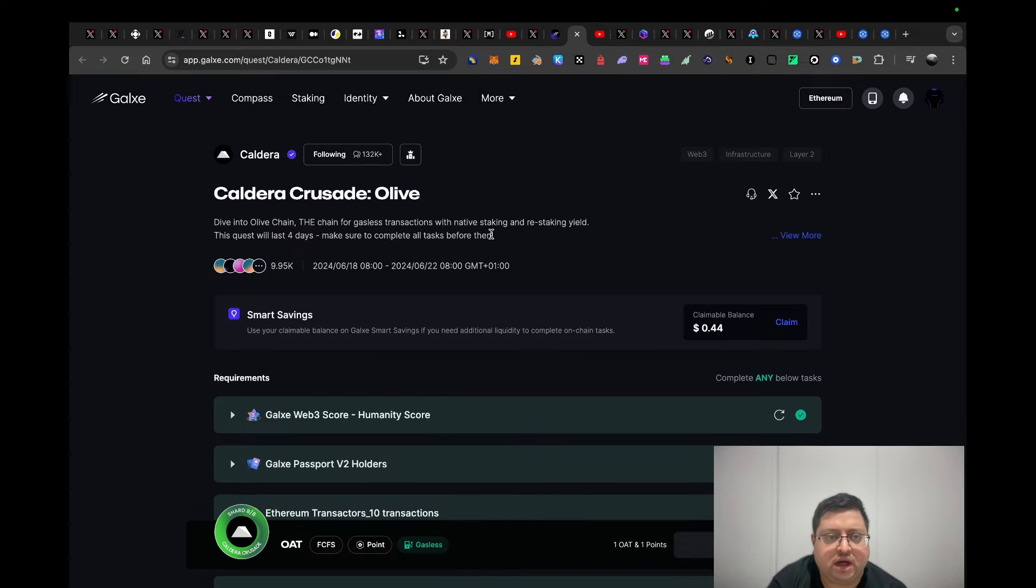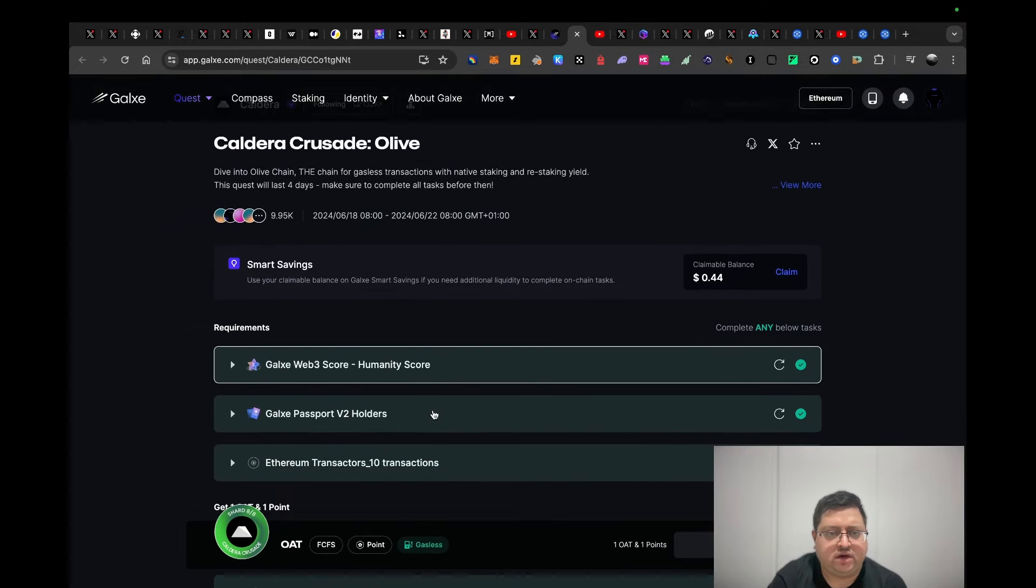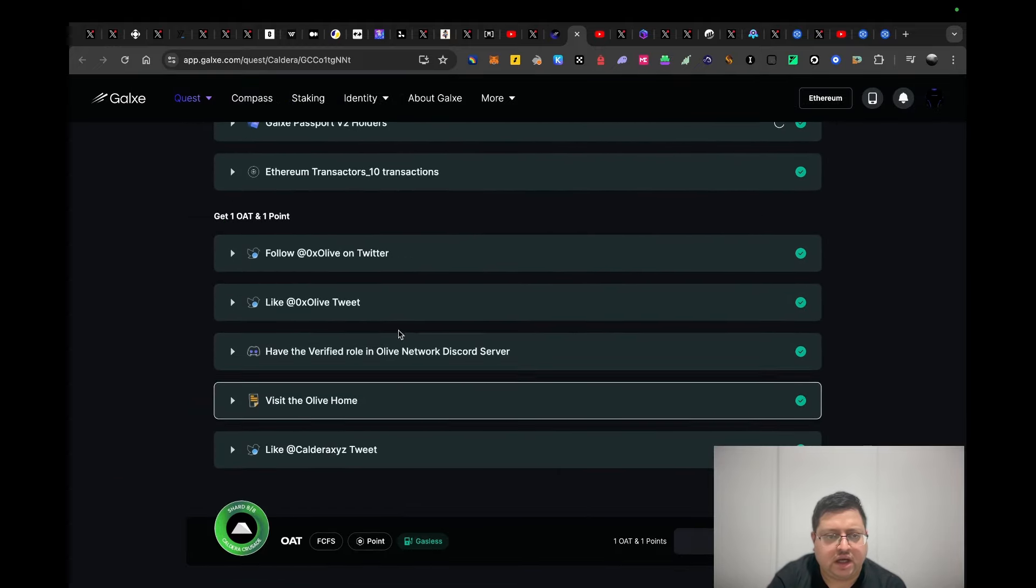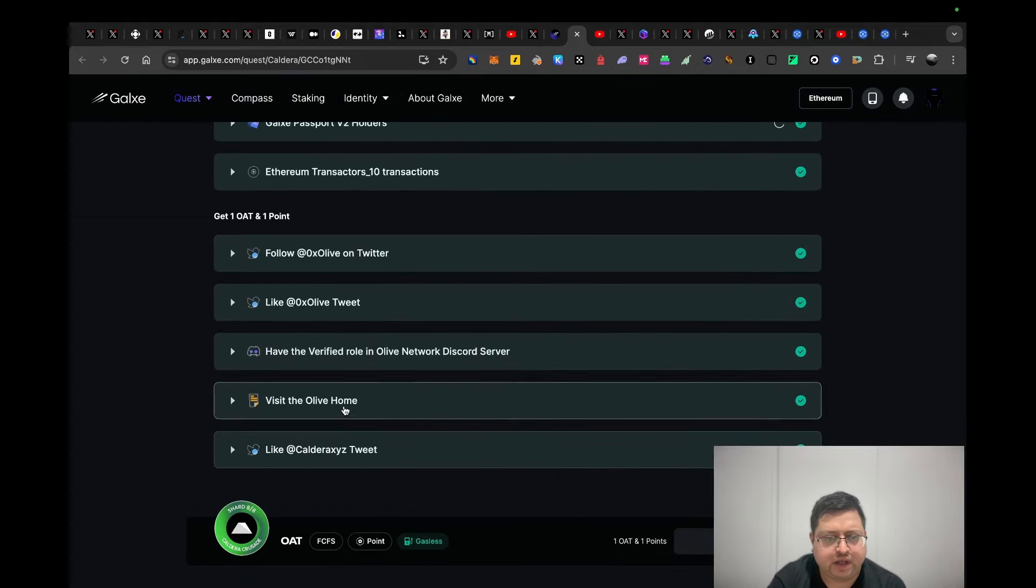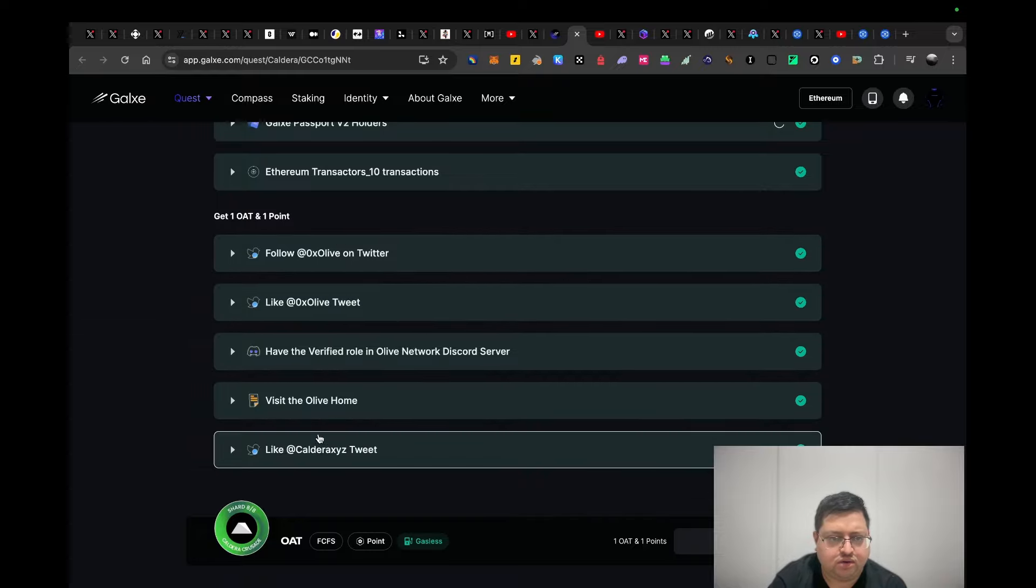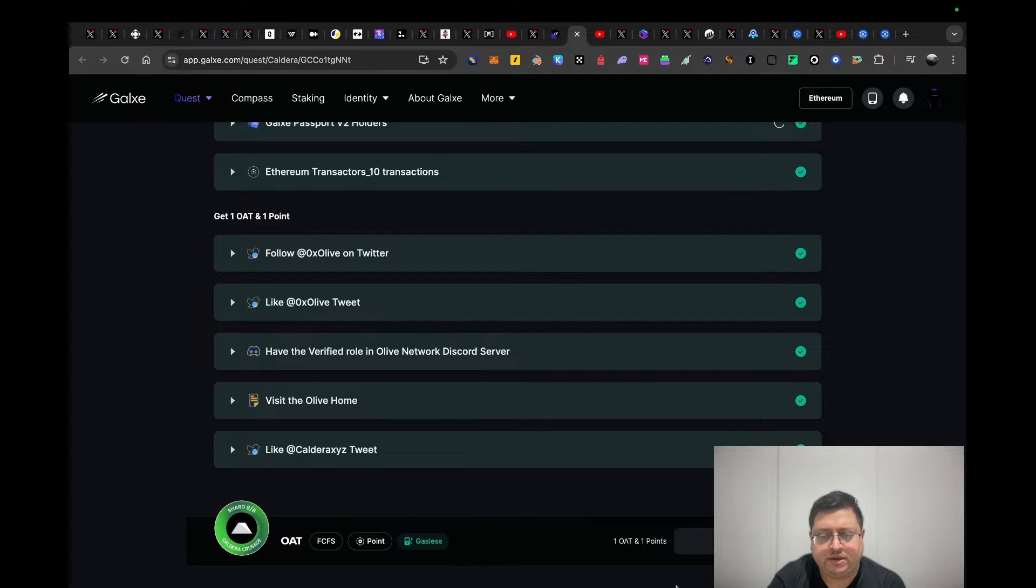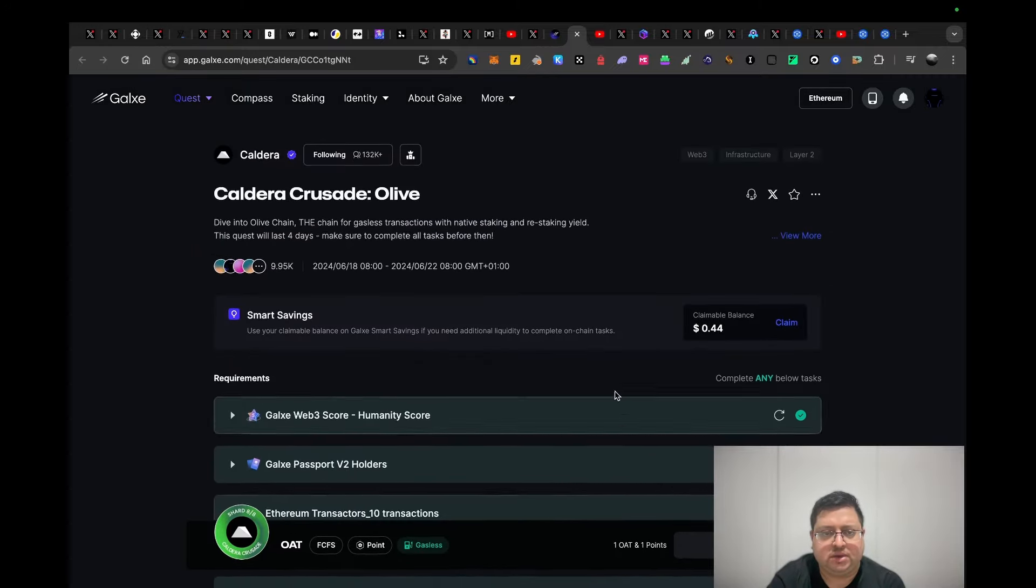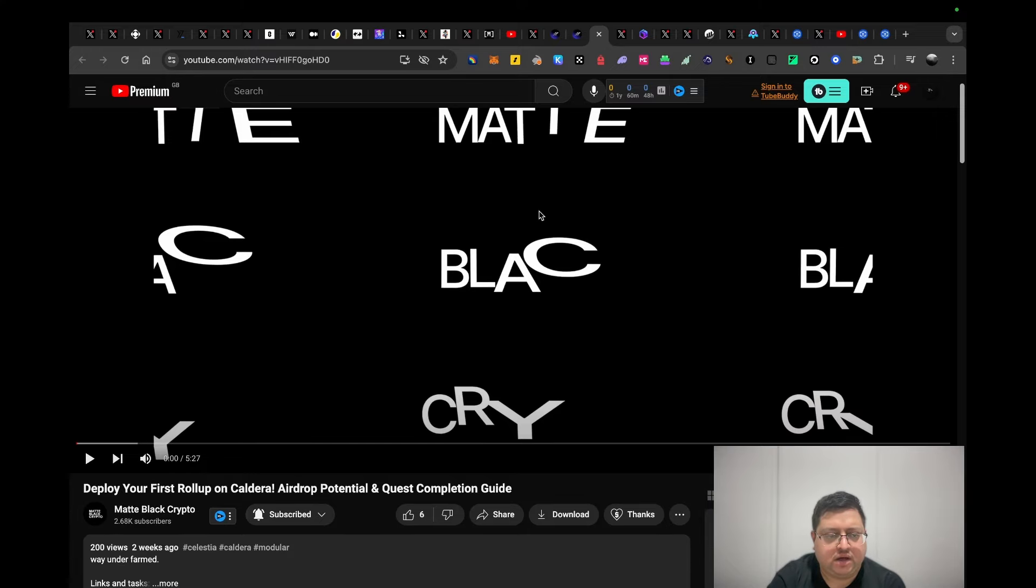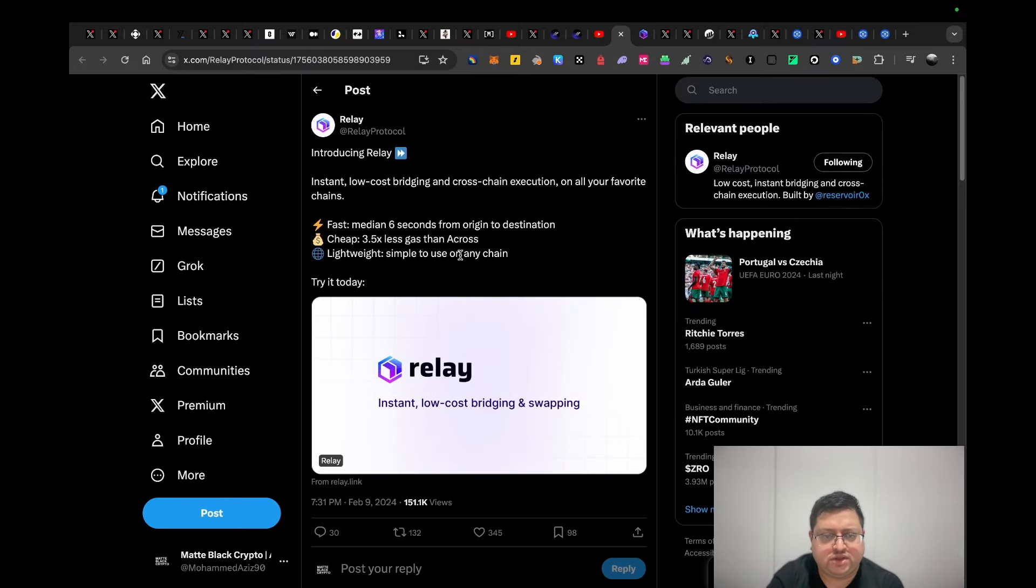Next up we have Caldera. Caldera is another project that I did a video on. They've done a campaign for eight weeks. I believe this is the last week. They've got some tasks. It's very easy, straightforward: follow, like, join the Discord, and visit. This is another project, not actually Caldera. Make sure you claim it. I claimed my own points. Make sure you do that, it's very straightforward. This is my video on Caldera if you guys are interested, you can check that out.